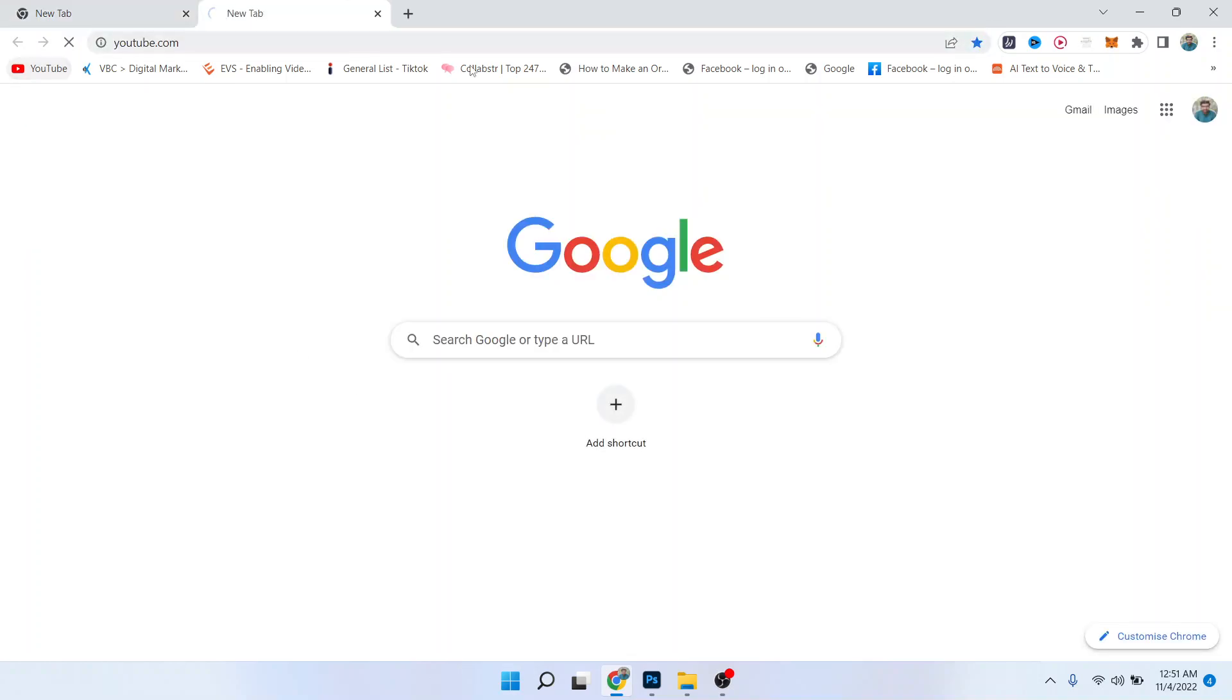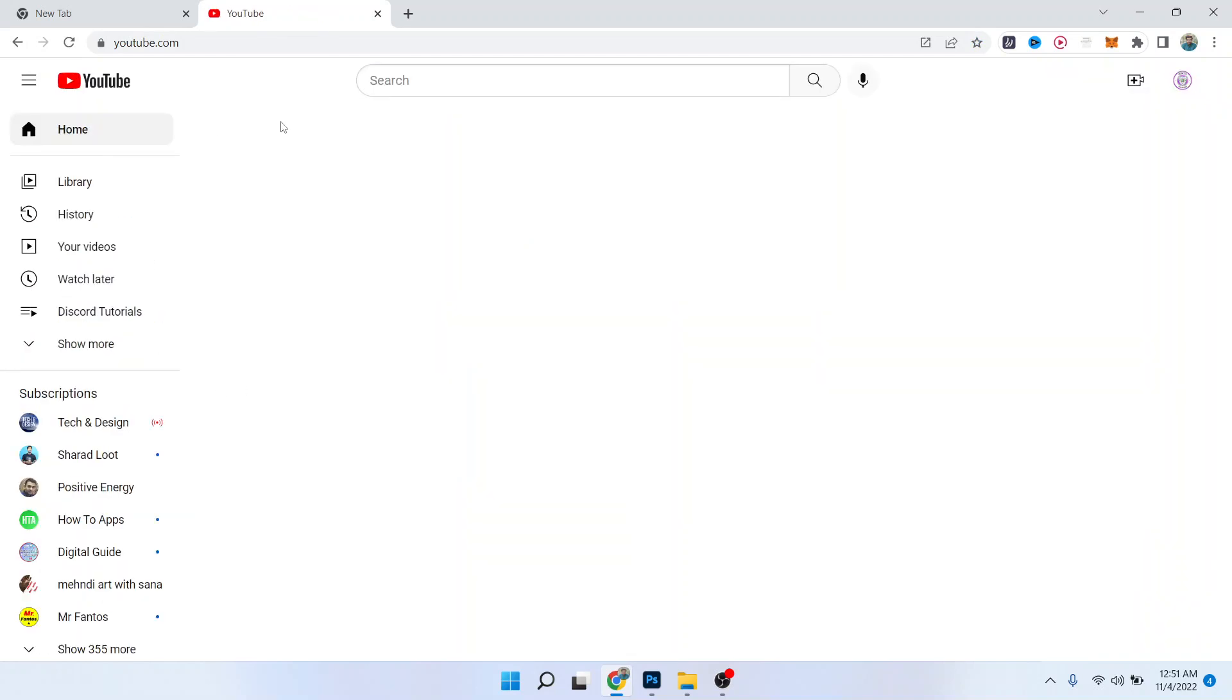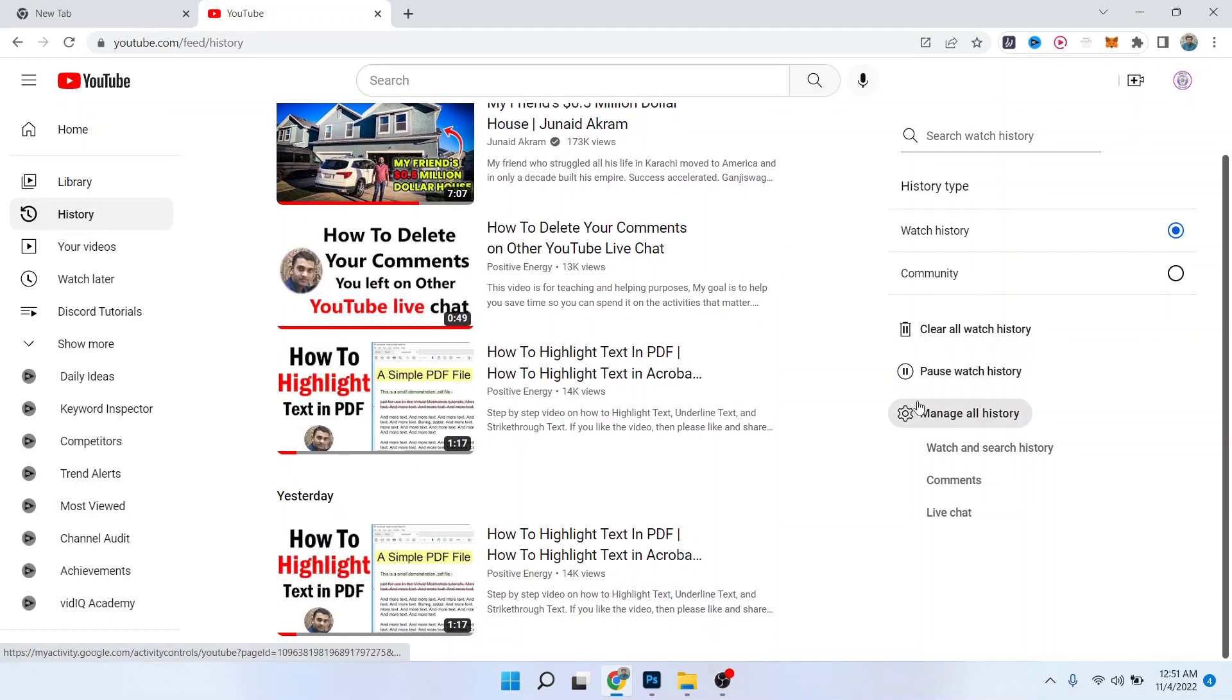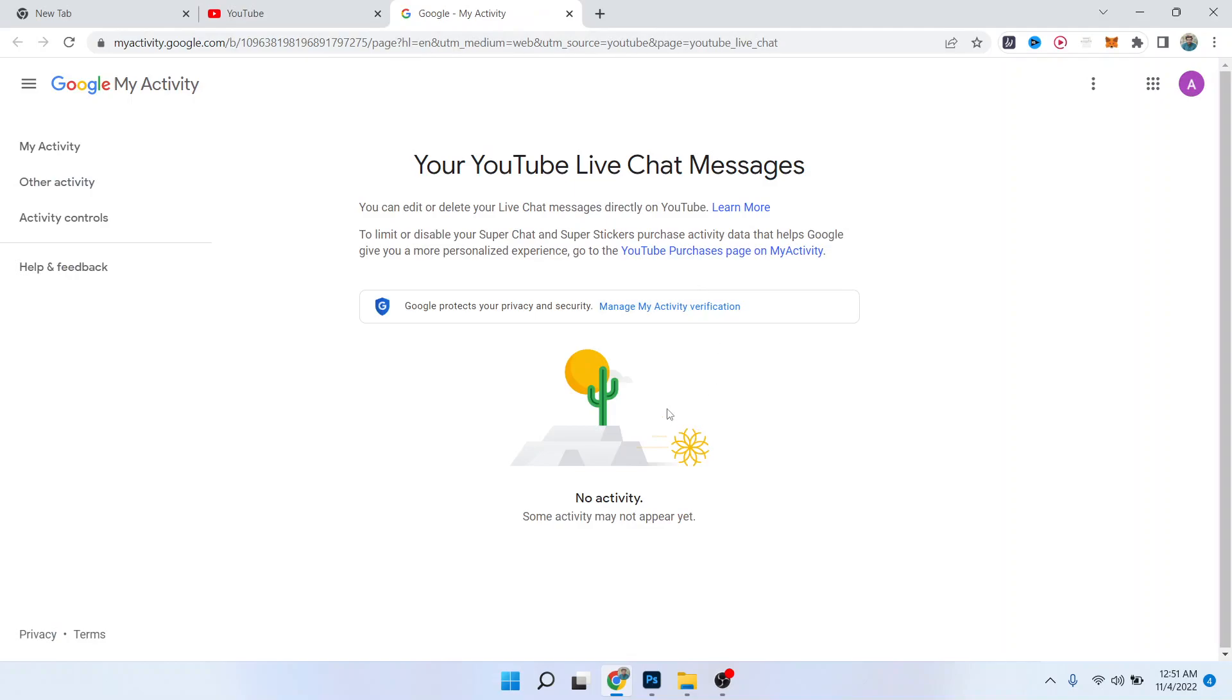So first, you simply need to open YouTube. Once you open YouTube, you simply need to click on History, and here you can see the option of Live Chat. You can click on that.